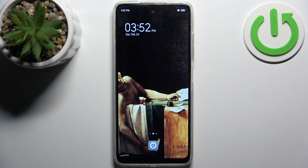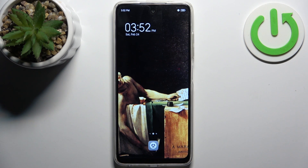Here I have the Tecno Pop 8 and today I'm going to show you how to record the screen on this device.